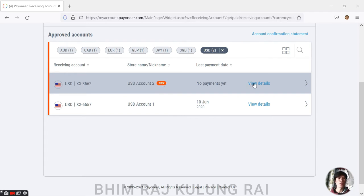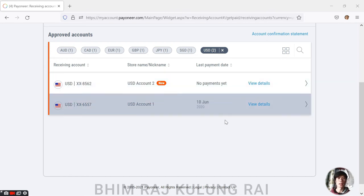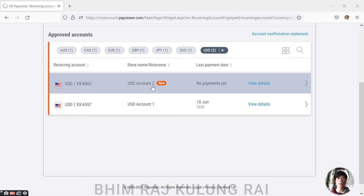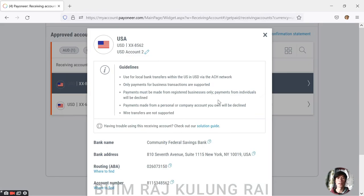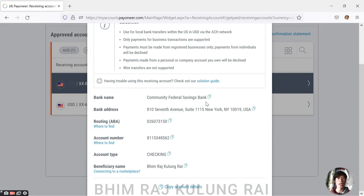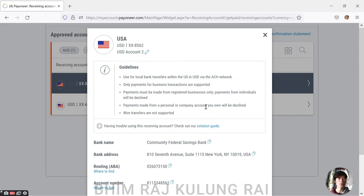Let me show you before I go into deep detail. So this is the recent or a new USD account added to my Payoneer account after I requested them to add.